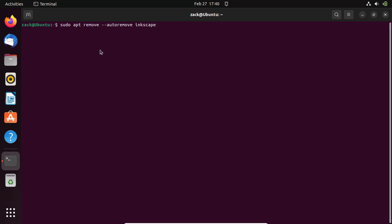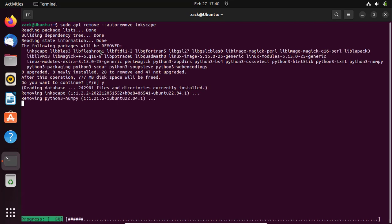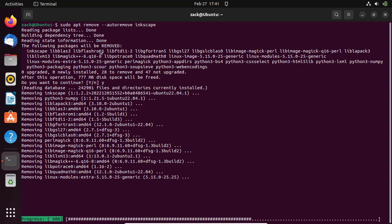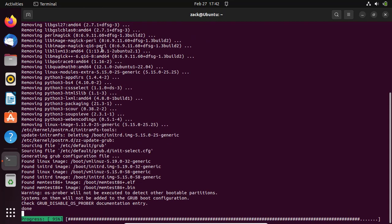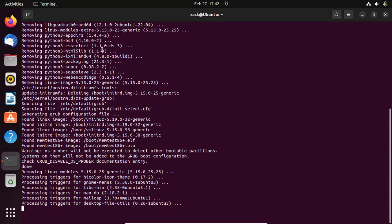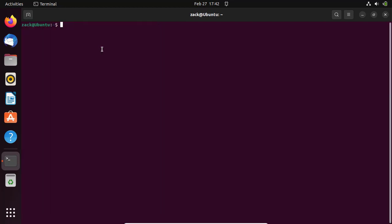If you ever want to uninstall the program this is the command to run. To remove the repository just run this command.